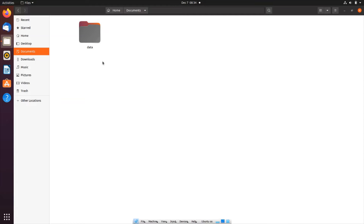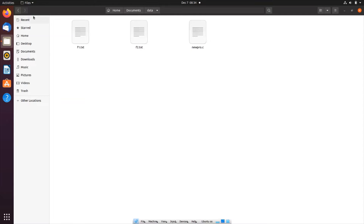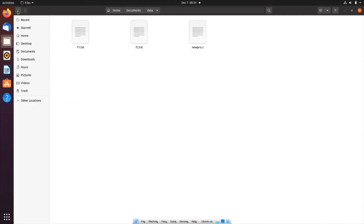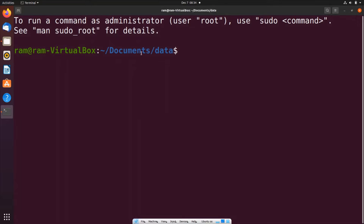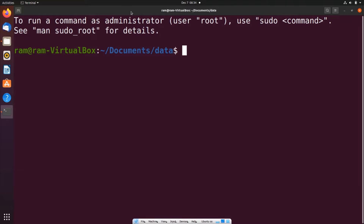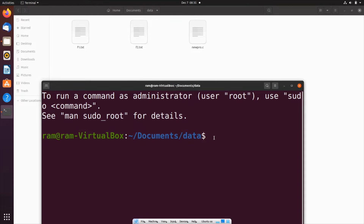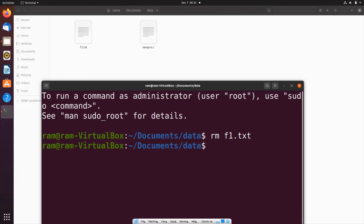Here I am having a folder named 'data' and inside that I am having three files. The simplest way to delete is to first go to that particular folder. I'll right-click and open in terminal — you can do the same thing using 'cd' and specifying the directory name. To delete individual files you can use the 'rm' command: 'rm f1.txt'. Here you can see that particular file has now been removed.